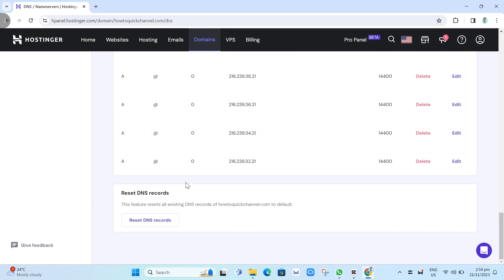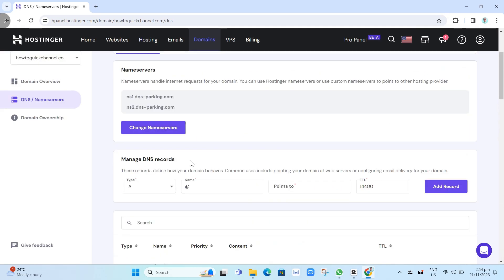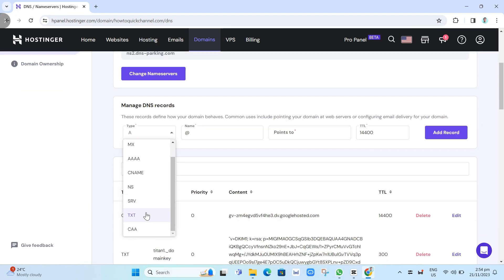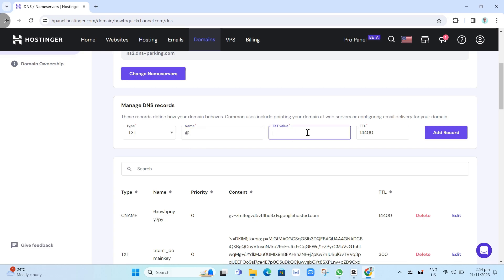Now, if you want to add a TXT record, go to Manage DNS Records, go to the Type field and click on the drop-down menu, scroll down, and you'll find TXT. Choose that option, then enter the name, then enter the TXT value, and click on Add Record.